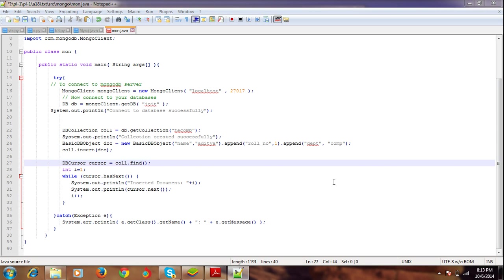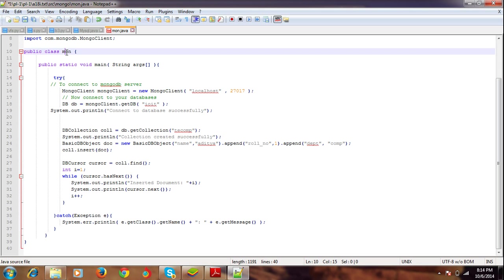Hey, what's up guys, welcome to my second tutorial on connectivities. Today we're going to show you how to connect Java and MongoDB. I don't have a clip, so I'm showing it in Notepad++. Let's get started. I've created a class called mon.